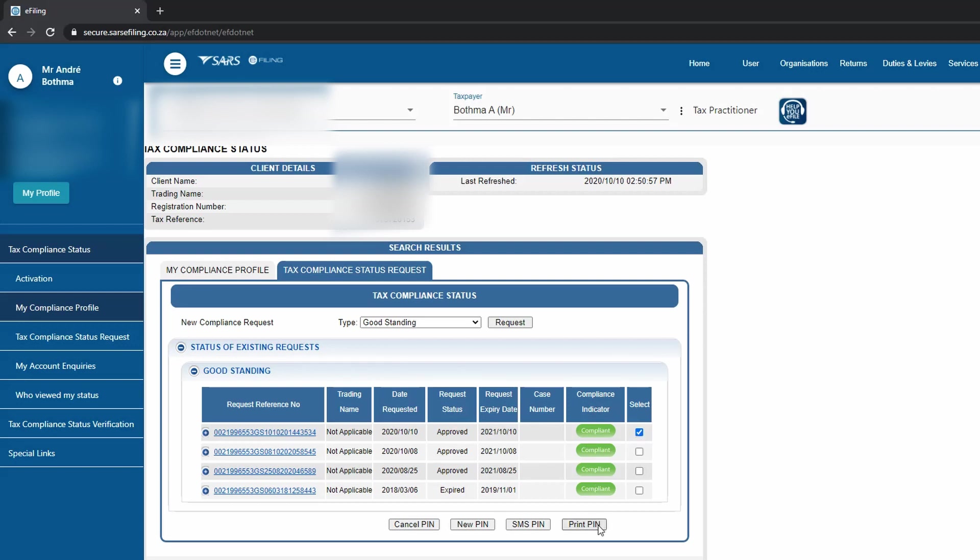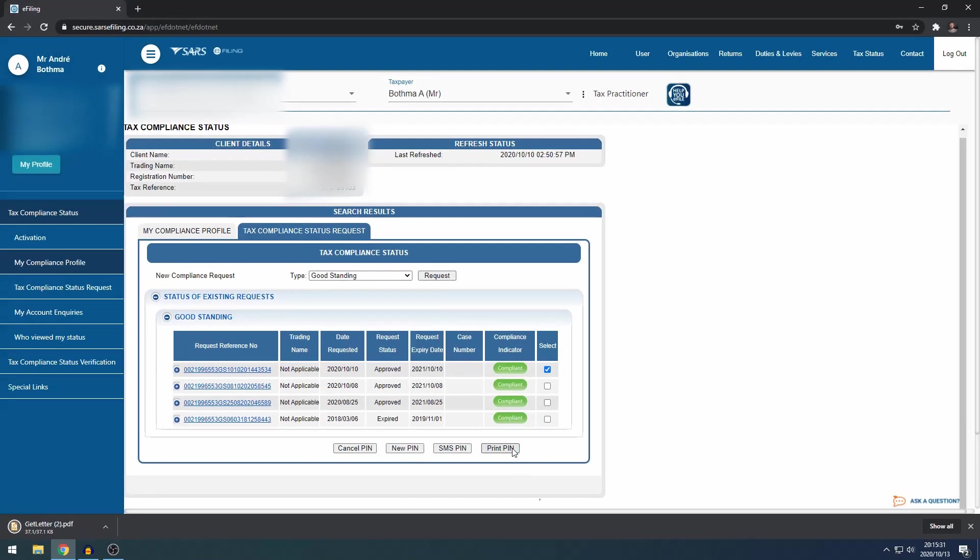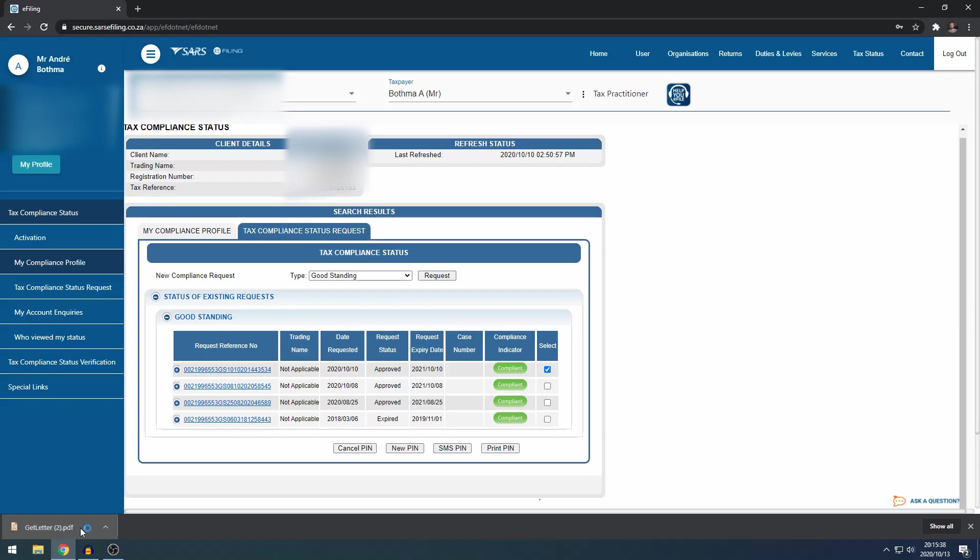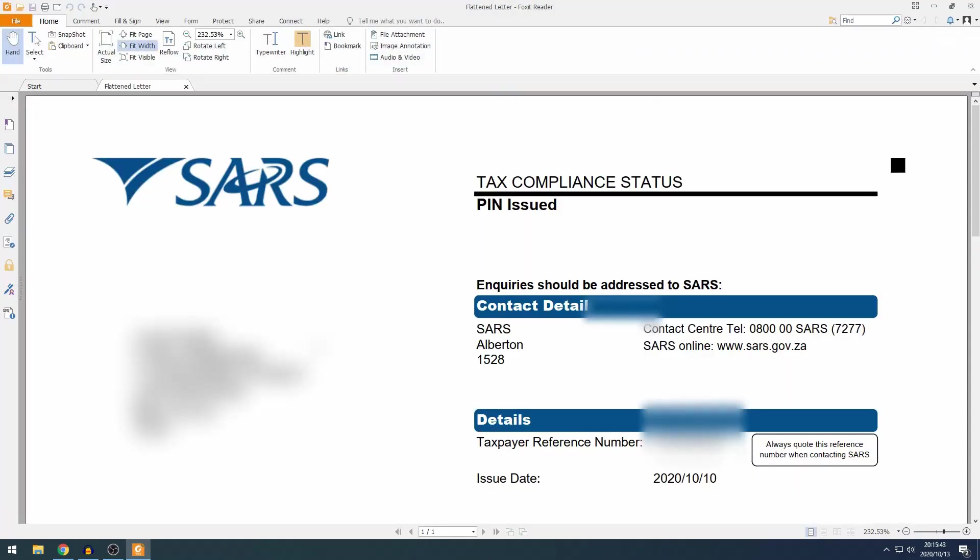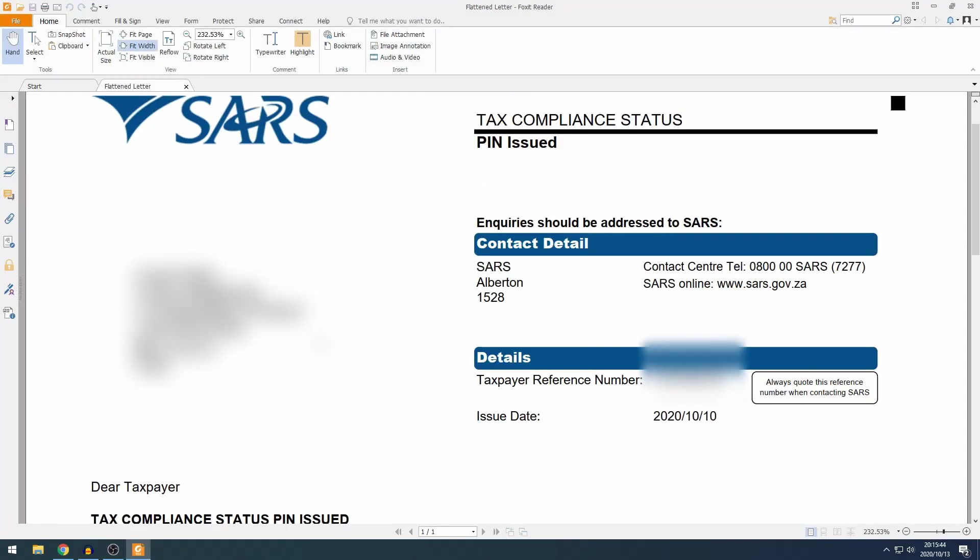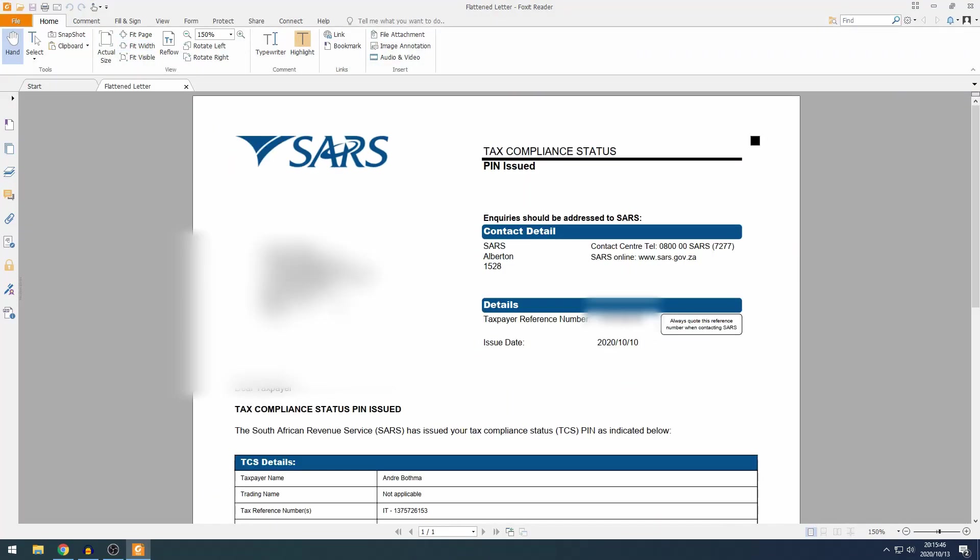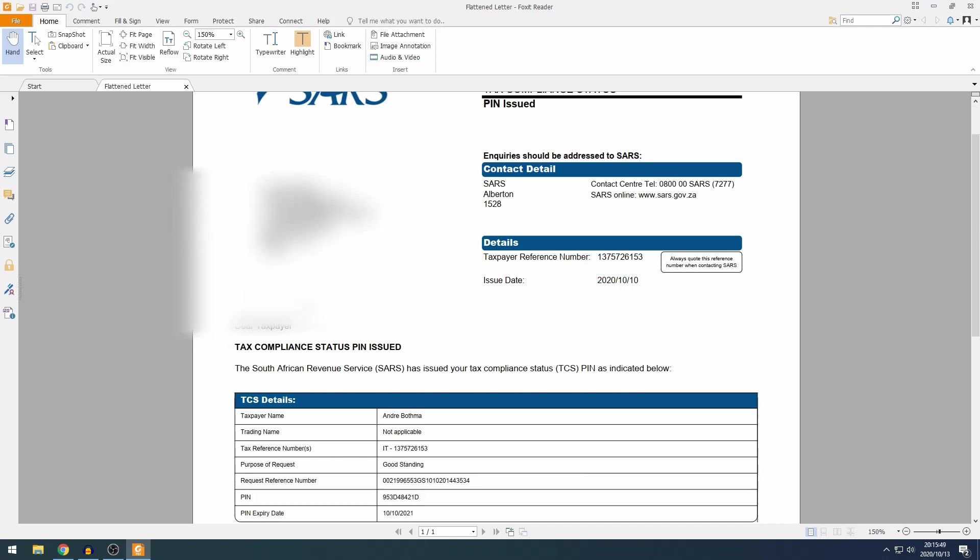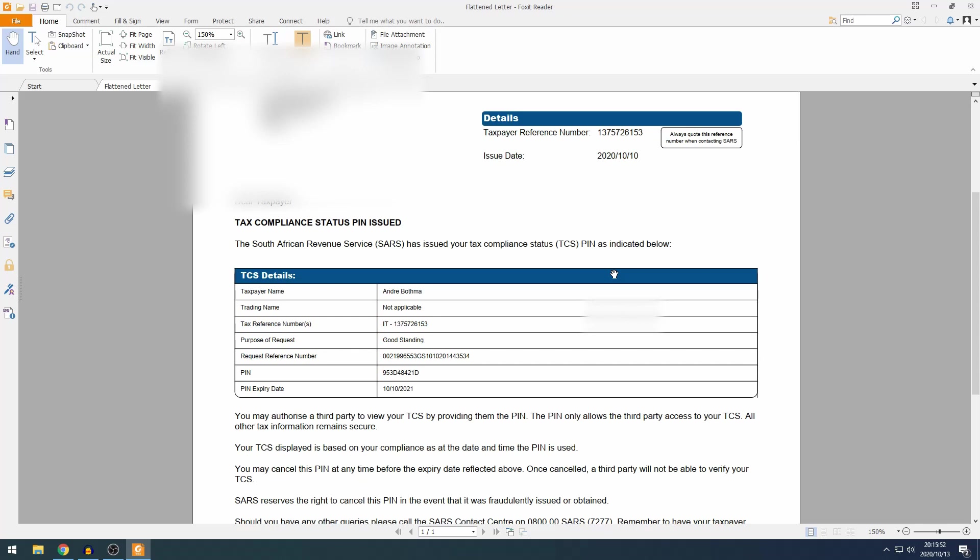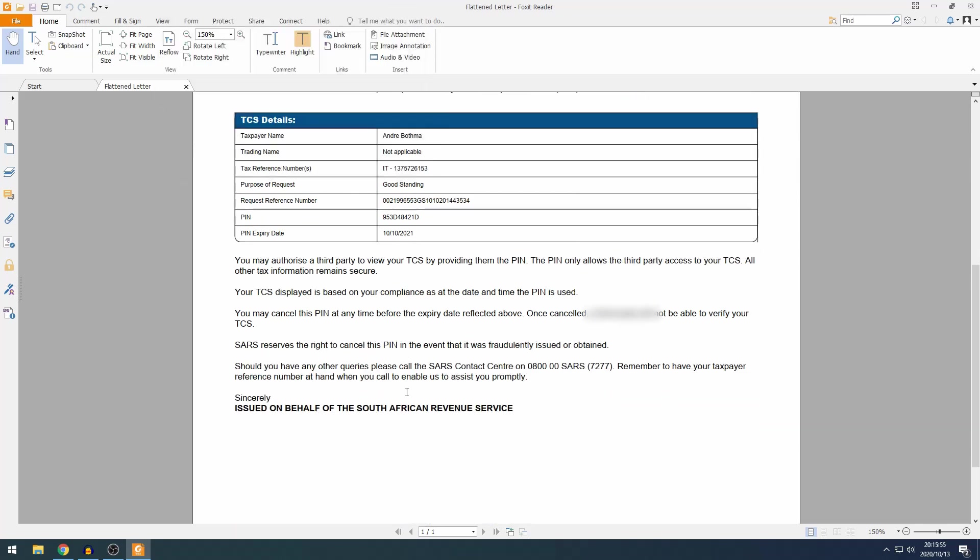And then mine downloads automatically, and so I'm just going to show you what it looks like. So this is the tax compliance status pin. Your taxpayer details will be on the left-hand side, tax number and issue date on the right-hand side. Here is all the TCS details.